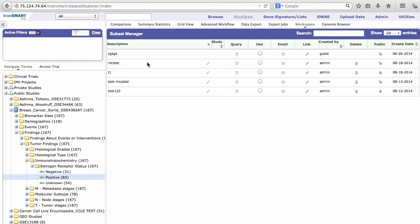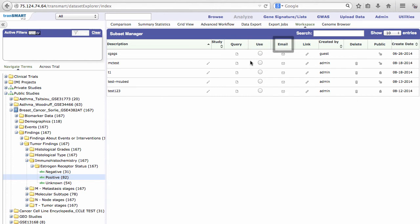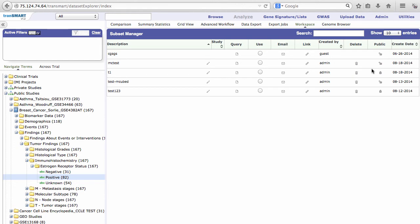In the Workspace tab, you can access your own saved subsets, as well as saved subsets that other users have made public. The query icon provides a description of the subset. You can email your subset, create a link for your subset, and also change your subsets between private and public.